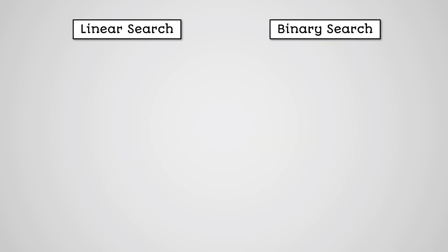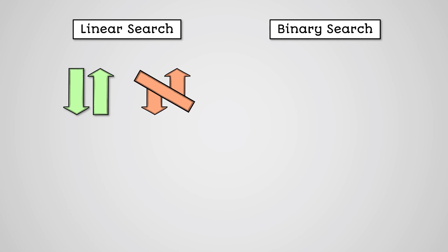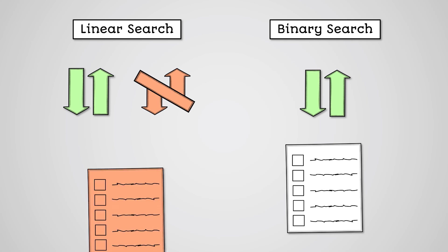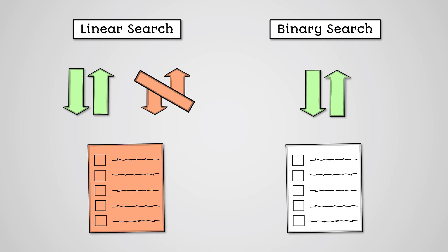The linear search works on both sorted and unsorted lists of data, whereas the binary search algorithm only works on sorted lists of data. However, the binary search algorithm works well on larger lists of data, whereas the linear search algorithm is inefficient at searching larger lists of data.